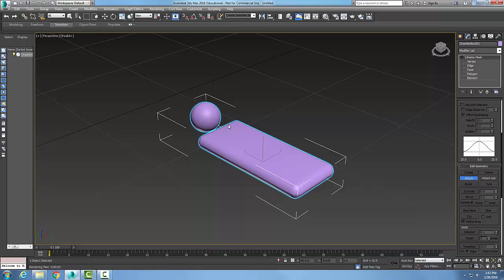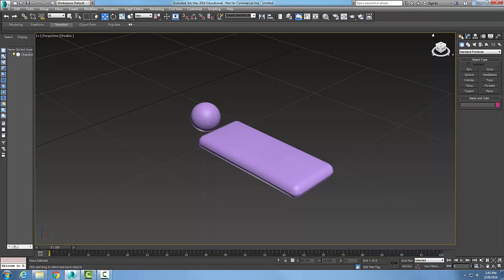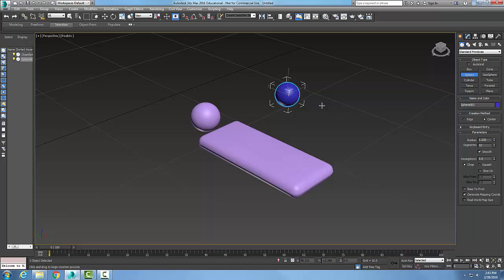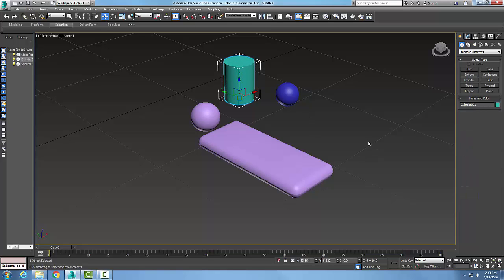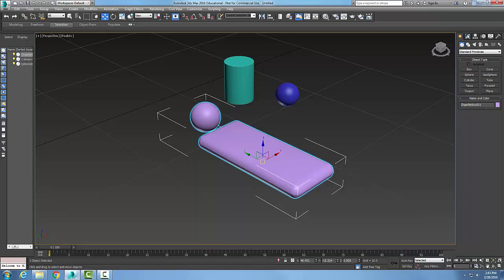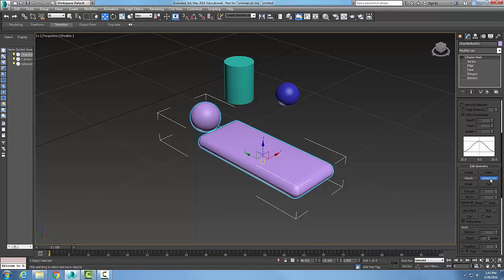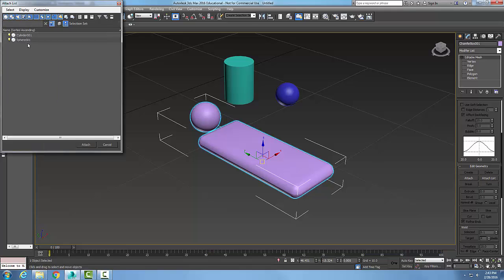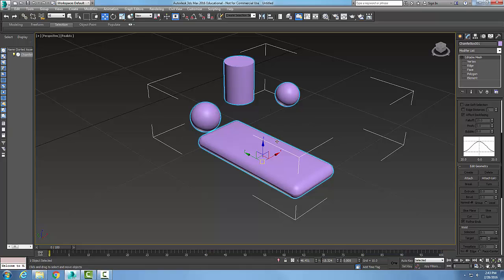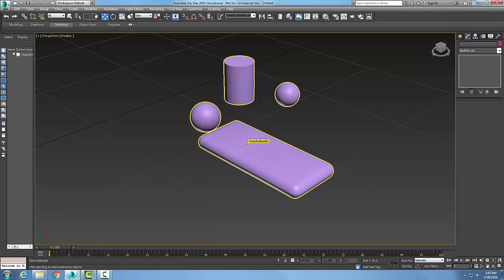We also have an Attach List, which is used to attach multiple items at once. Let's make some more objects — I'll add a cylinder. Now I'm back on my editable mesh. I'll go to Attach List, and you can see I have a couple of different things I can pick off the list. I'll pick both of them and say Attach — and now all of them are part of the object.